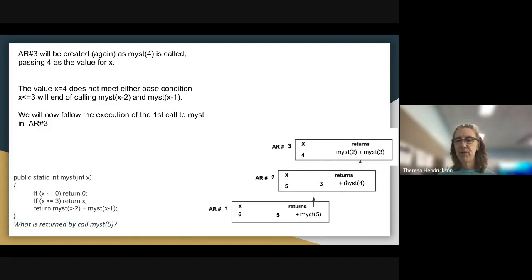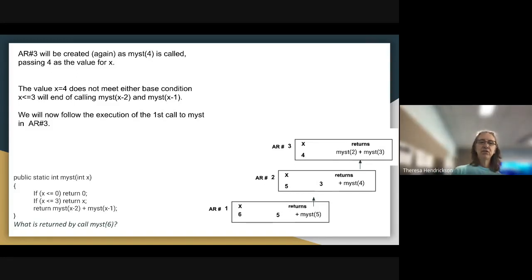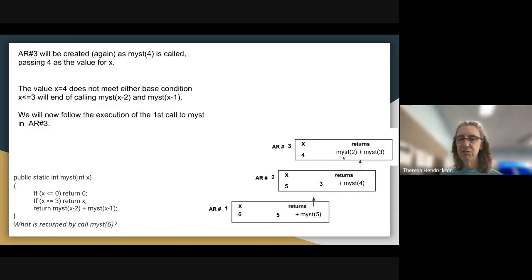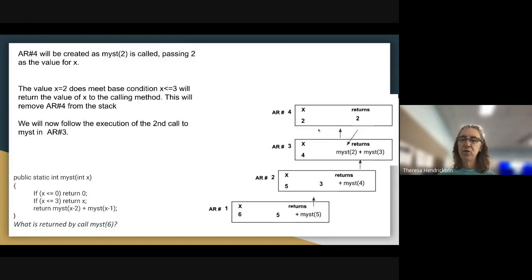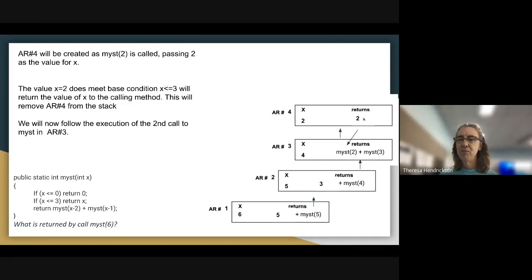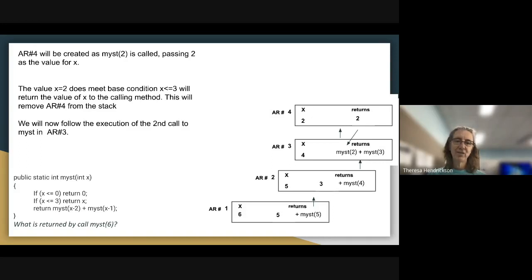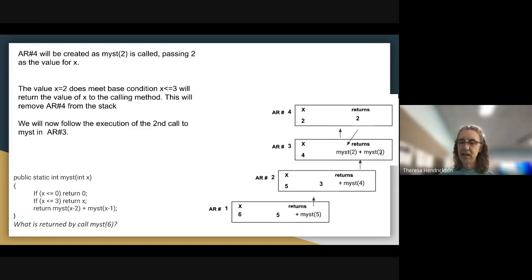MIST(4) creates activation record 4 with X=4. 4 does not meet either base condition, so it calls MIST(X-2), which is MIST(2), and MIST(X-1), which is MIST(3). Going left to right, we complete MIST(2) first: calling MIST with 2 creates a new activation record passing 2 for X. 2 meets the base condition, so it returns X to the calling routine, removing that activation record from the stack.